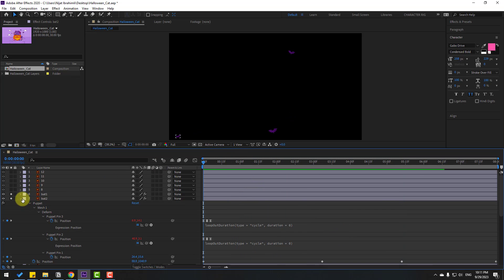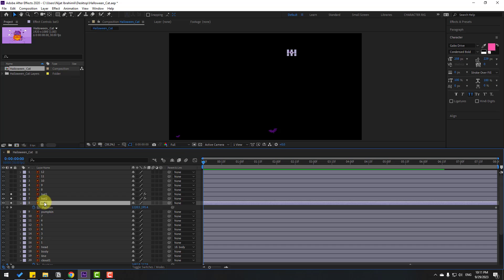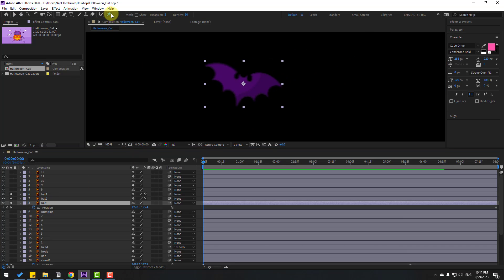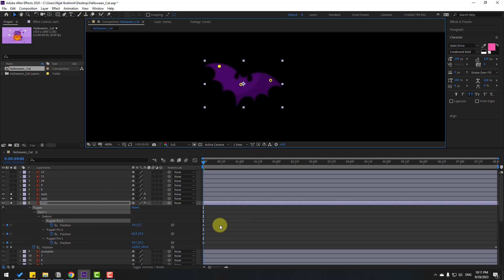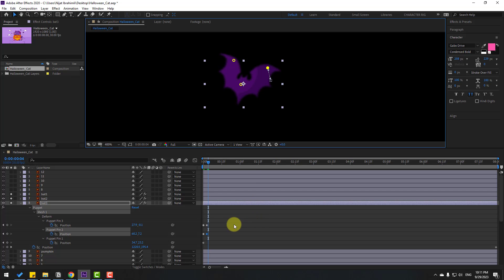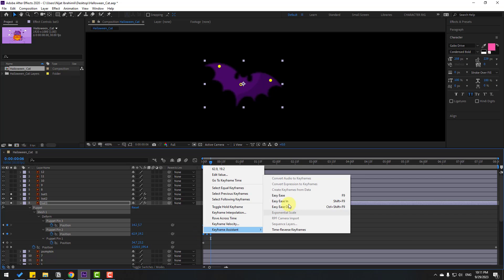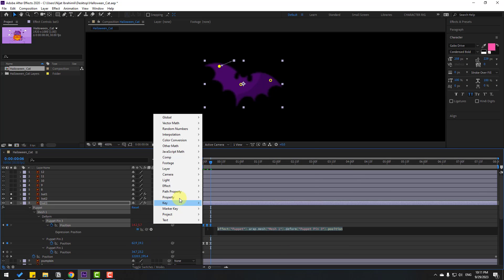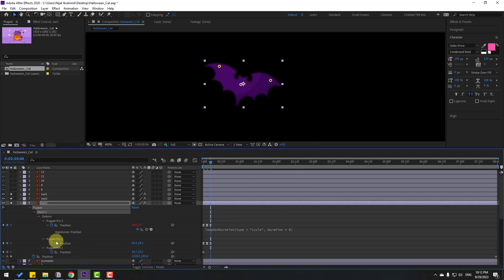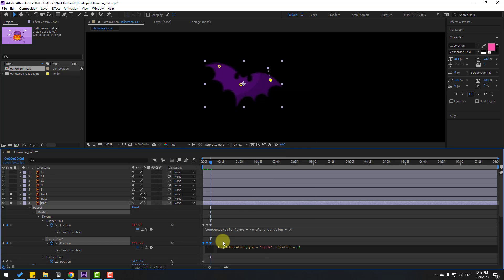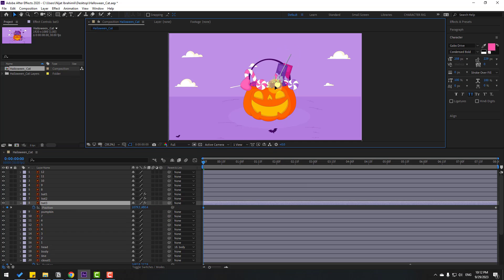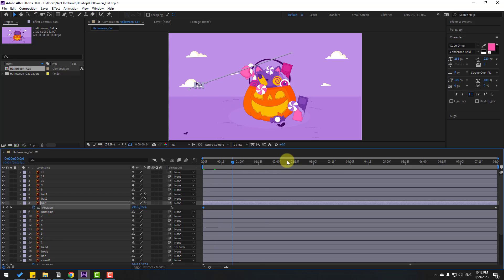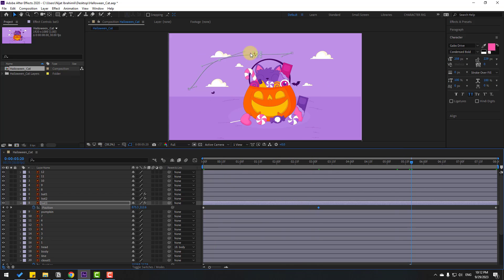For bat 3: zoom to the layer, go to Puppet Pin tool, add one puppet here, here, and here. Press U, go 3 keyframes — one, two, three — change wings. Go 3 keyframes — one, two, three — copy-paste keyframes. Copy-paste keyframes, make eases, add expressions. For puppet pin 2, add expression. Select bat 3, press P, move down or move to here, and change curves.